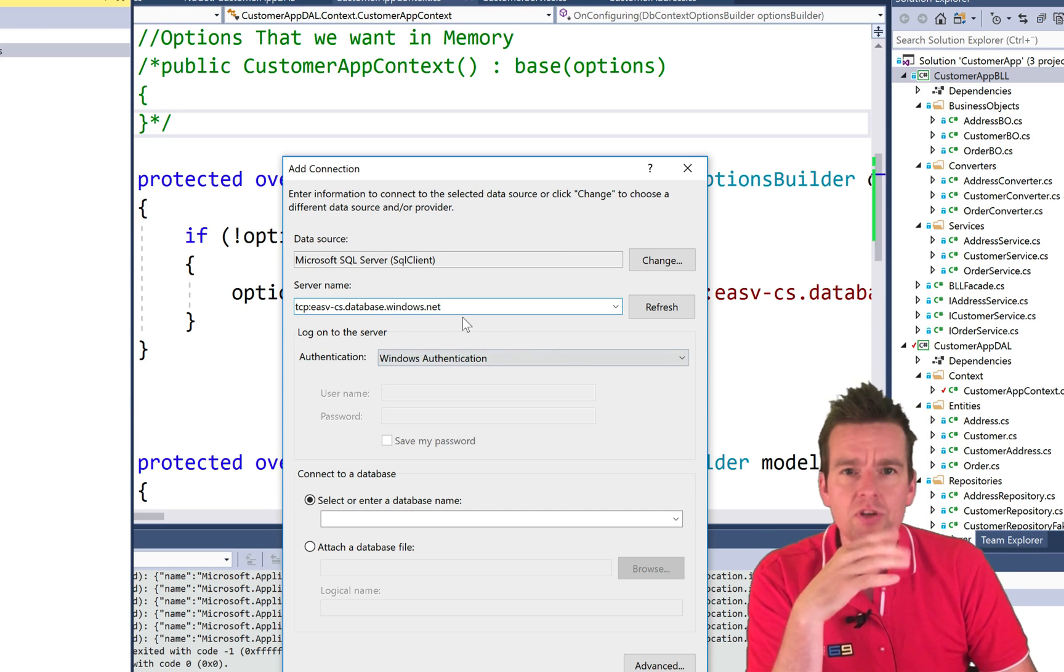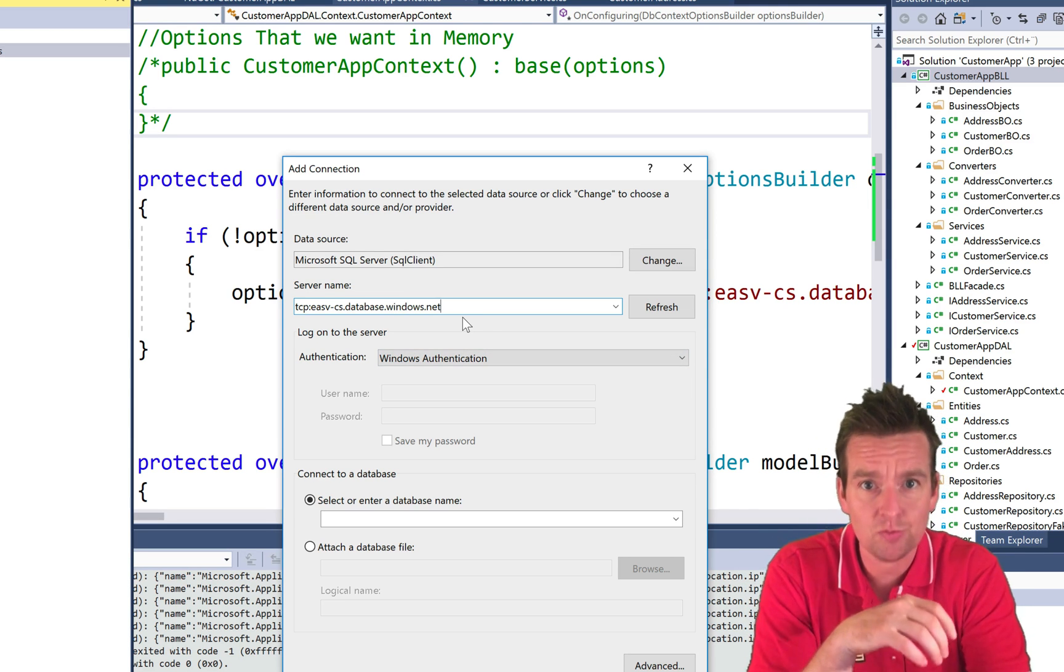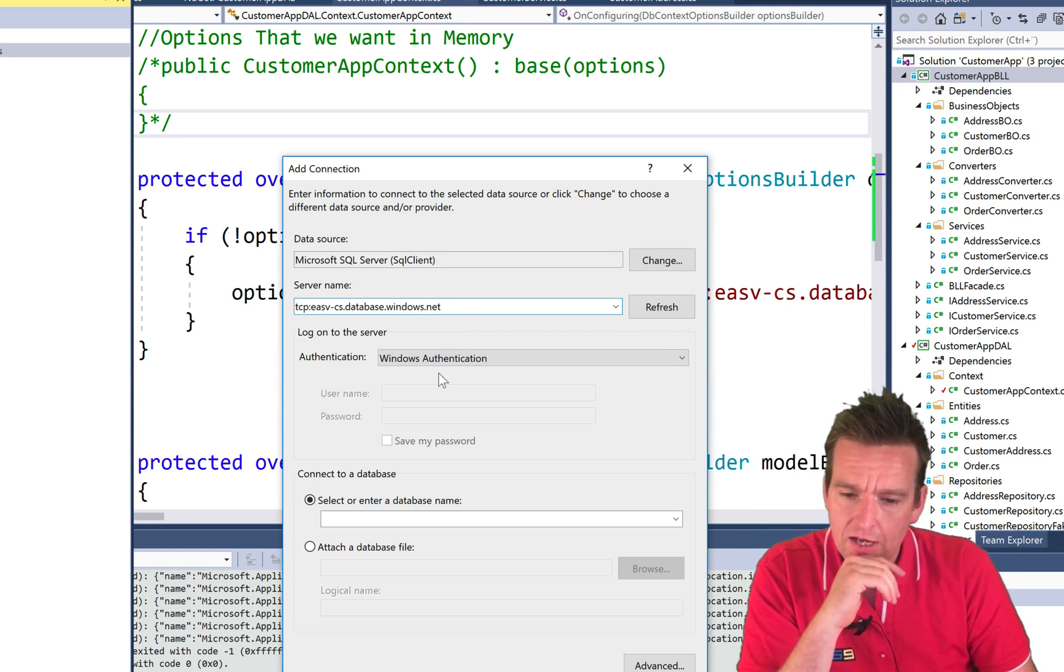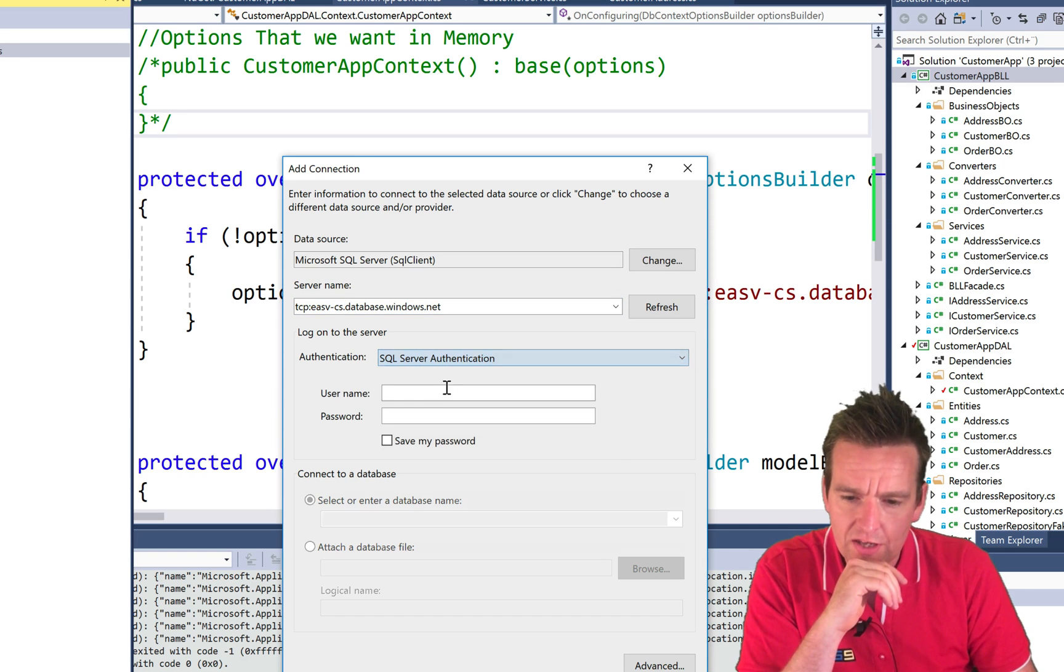So this would be your server name if you have a database somewhere else, this would be the server name for your database. And then I go in here and I say I want SQL Server Authentication on this server right here.